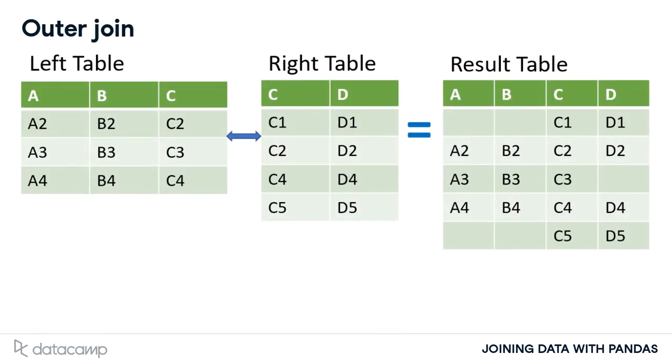Here is a simple example of an outer join. Where the key columns used to join the tables has no match, null values are returned. That is why in the result, the columns from the left table are missing in rows 1 and 5, and in column D, row 3 is missing.